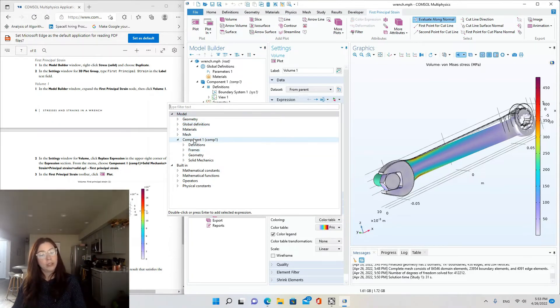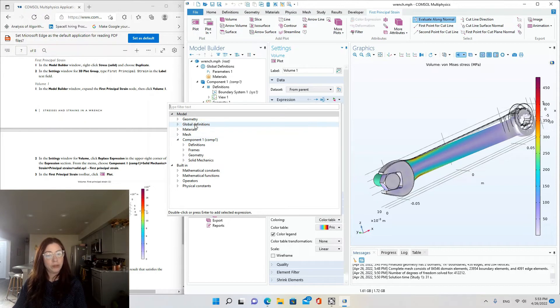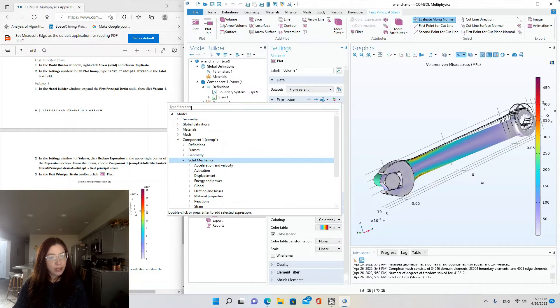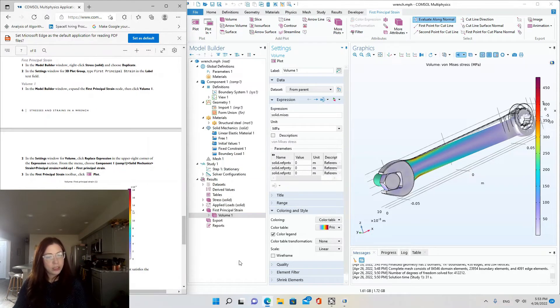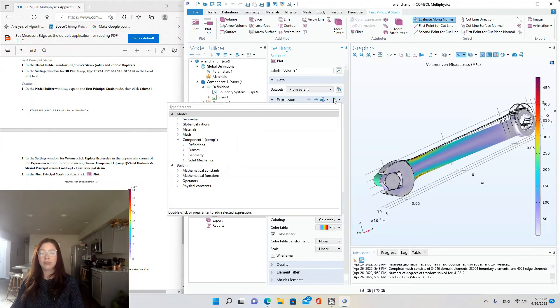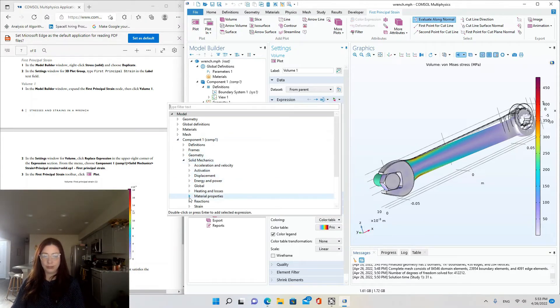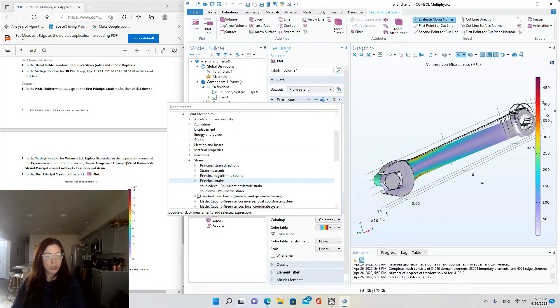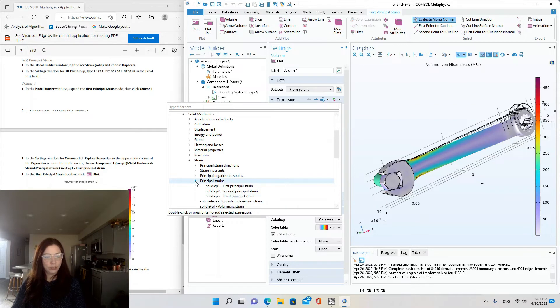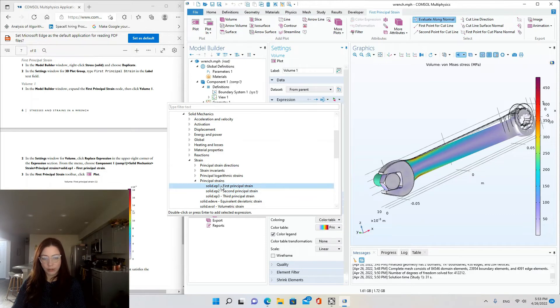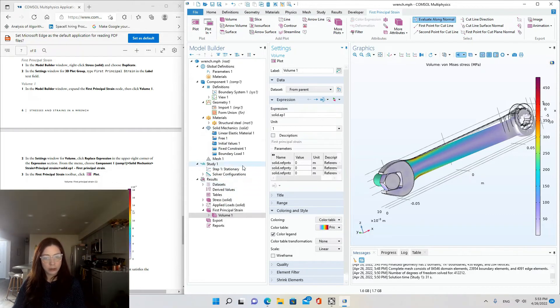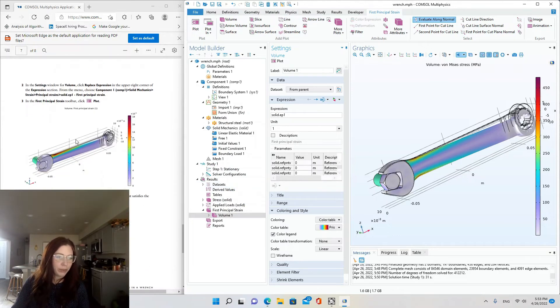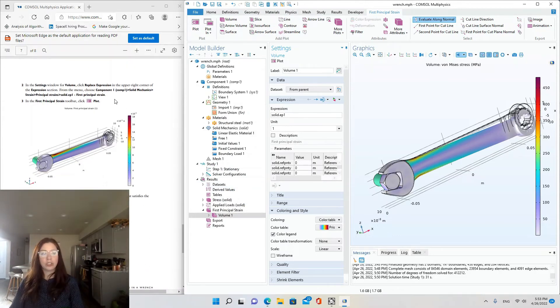I'll expand that menu. And strain, principal strain, solid, ep1, first principal strain. Okay, so I'll just double-click that and we go back to the main menu. And the first principal strain toolbar, click plot.